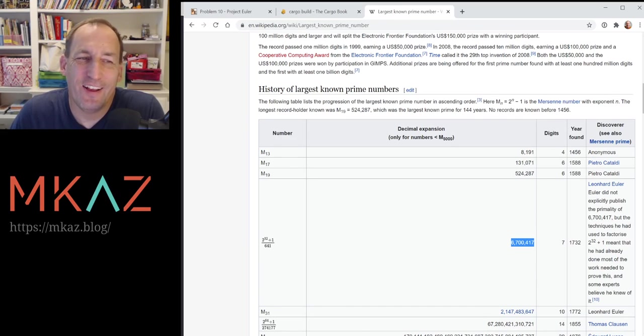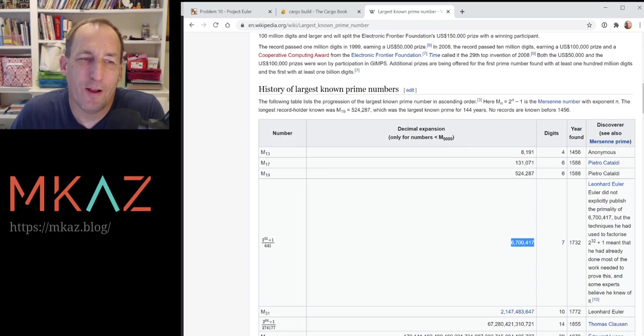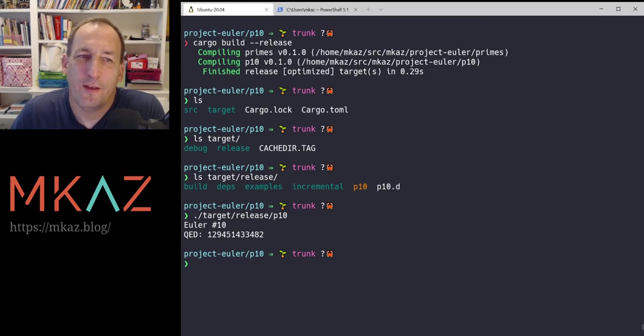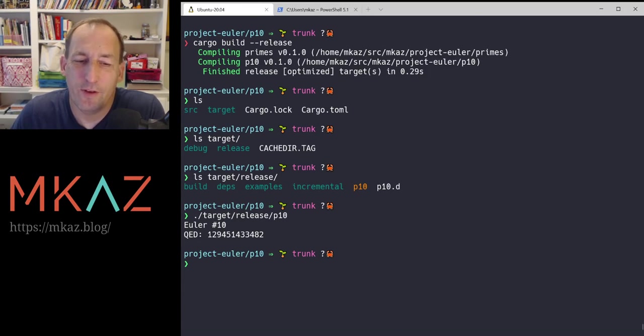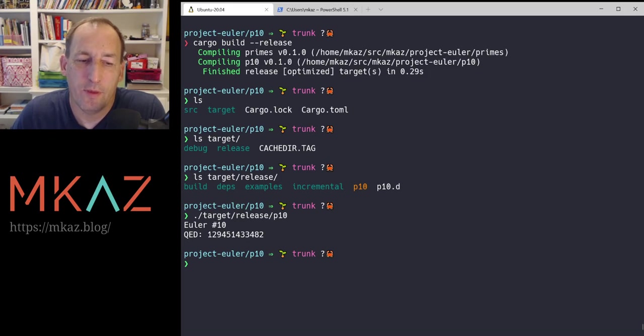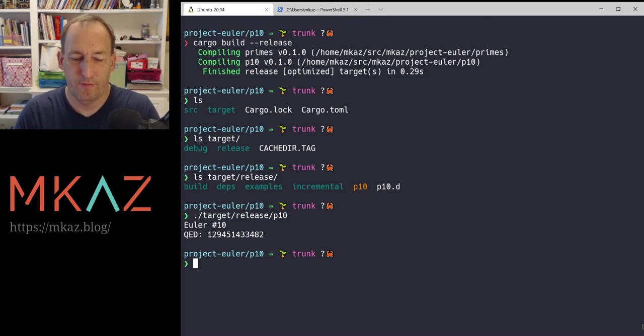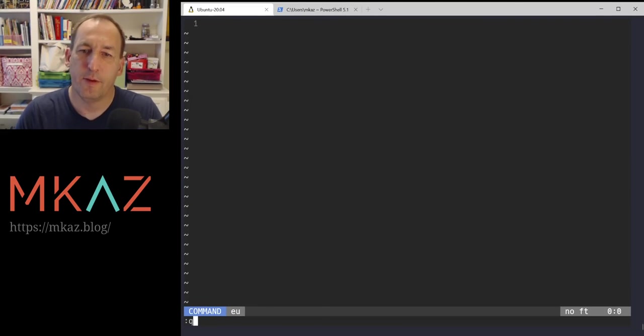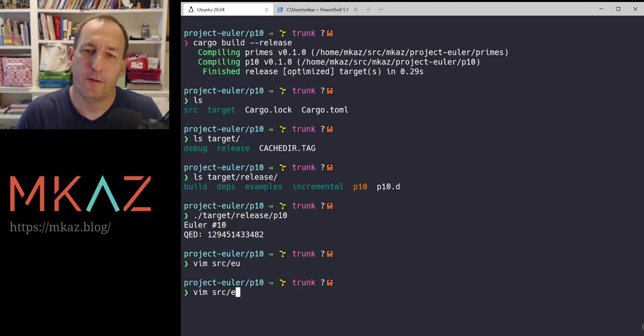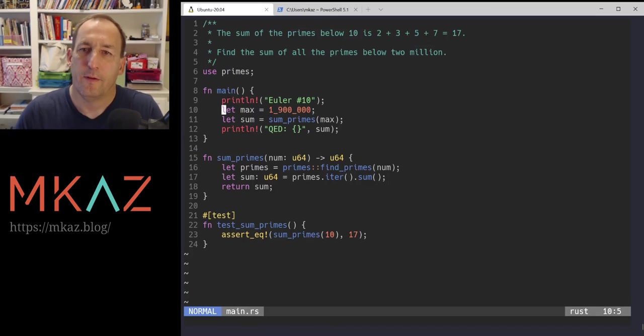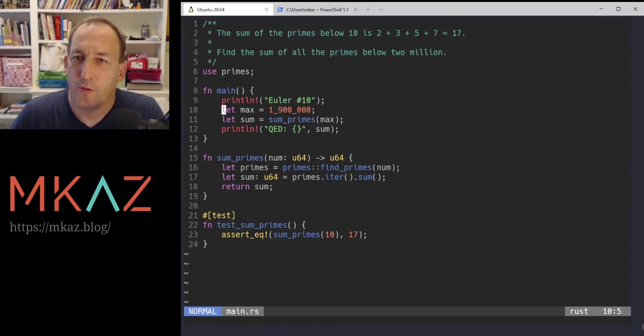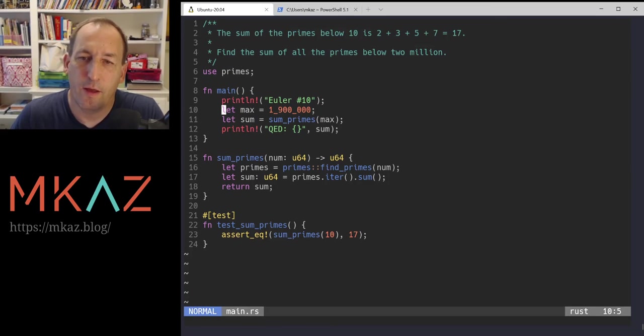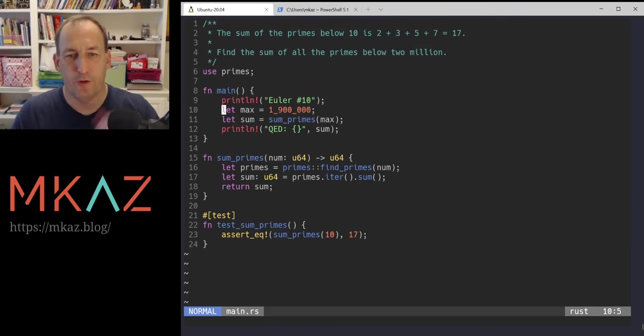Alright. That's number 10, finding the sums of primes below 2 million. So we found the first 2 million primes and then summed them all up. Our answer only found the first 1.9 million, but changing that would be quite easy to do. Thanks so much. Hope it was helpful. Cheers.